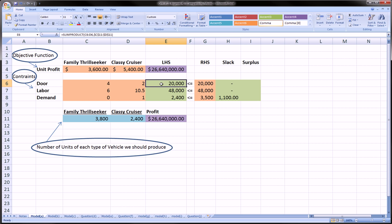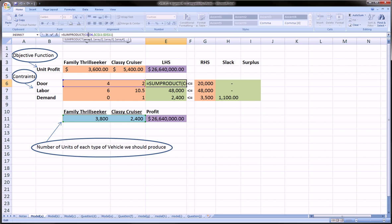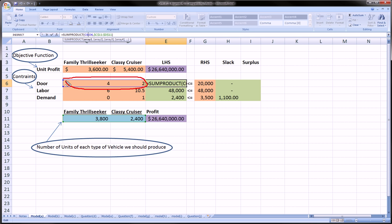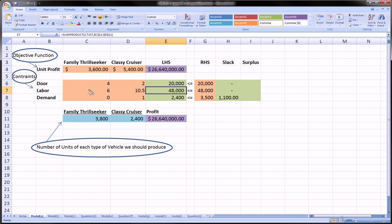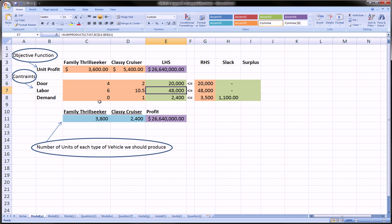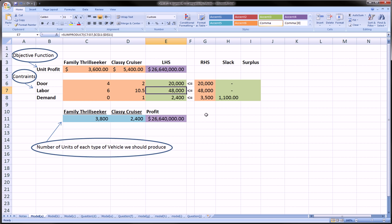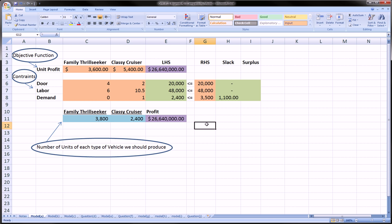The same thing goes for the constraints. As you can see, that's just the sum product of the number of doors that each unit takes times the respective number of units of that particular car that we're making. Same thing for the labor hours. It lines up with number of units. Everything is connected to the number of units we make.